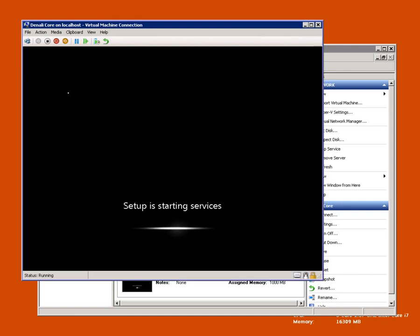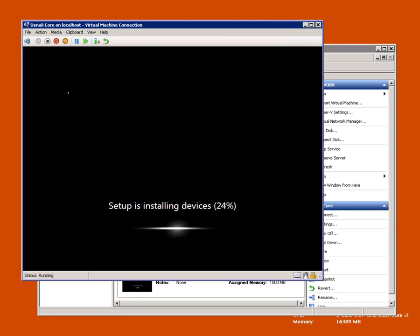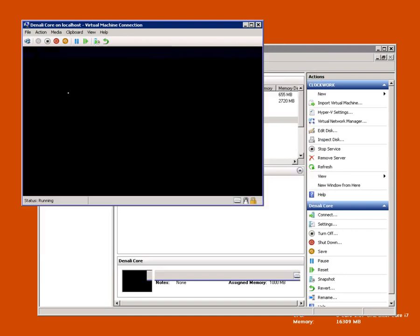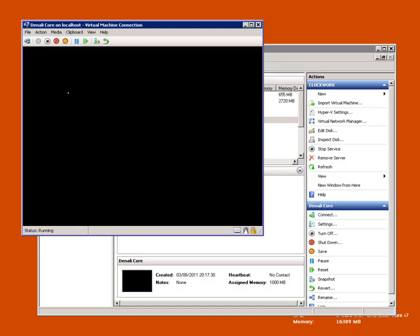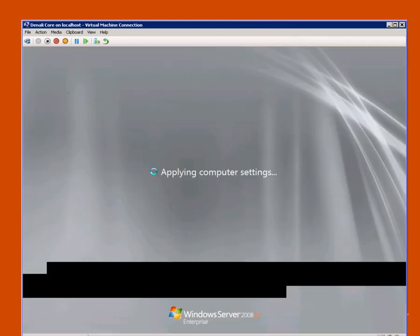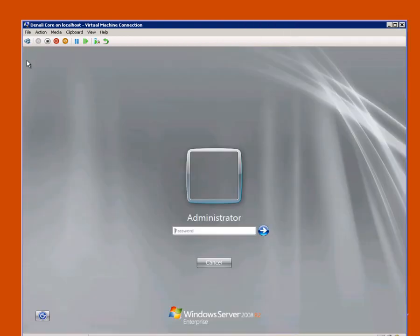You get this familiar screen you will see the first time you install any operating system in the Windows family. Fortunately, it's still remembered the local administrator password.